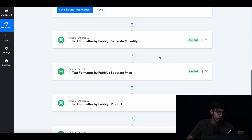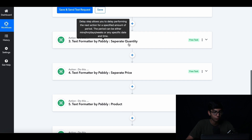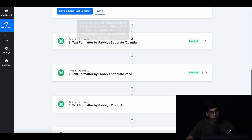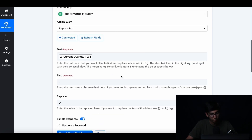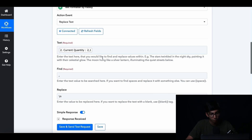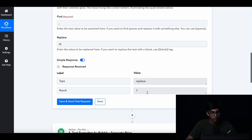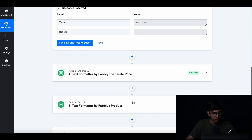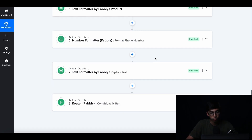After that, we've collected the data into readable format, but we still have to separate all of them into different attributes. We do that through our formatters — we simply do separate quantity, separate price, separate product, and then we're done. You do this by mapping data from the previous step, finding the comma, and replacing it with a slash N. This places data on different lines. You also have to format the phone number based on the country you're in — that's a pretty simple step.